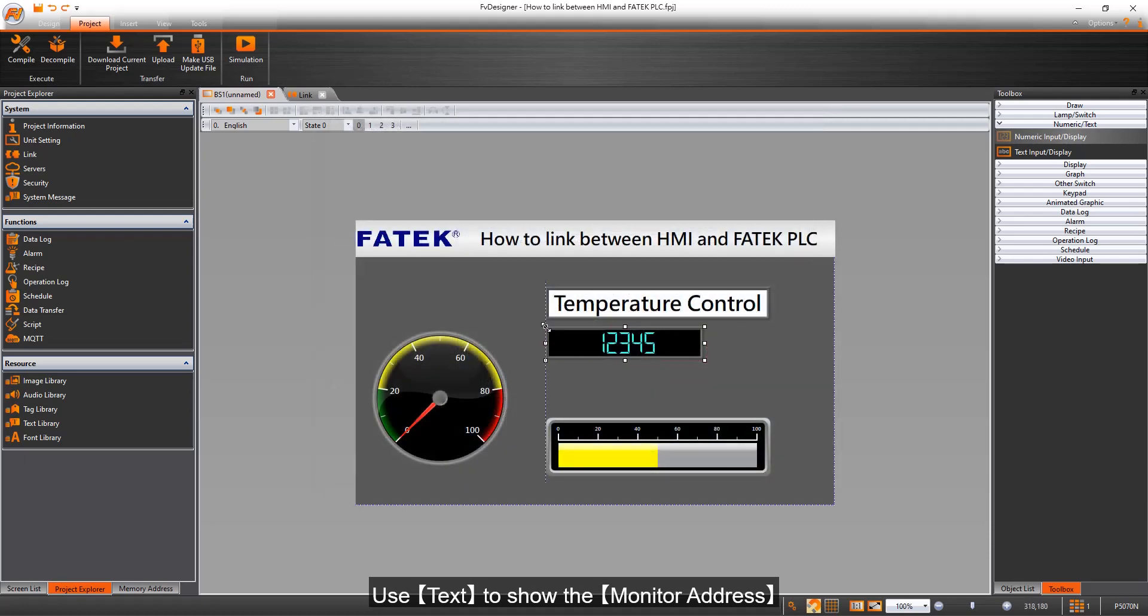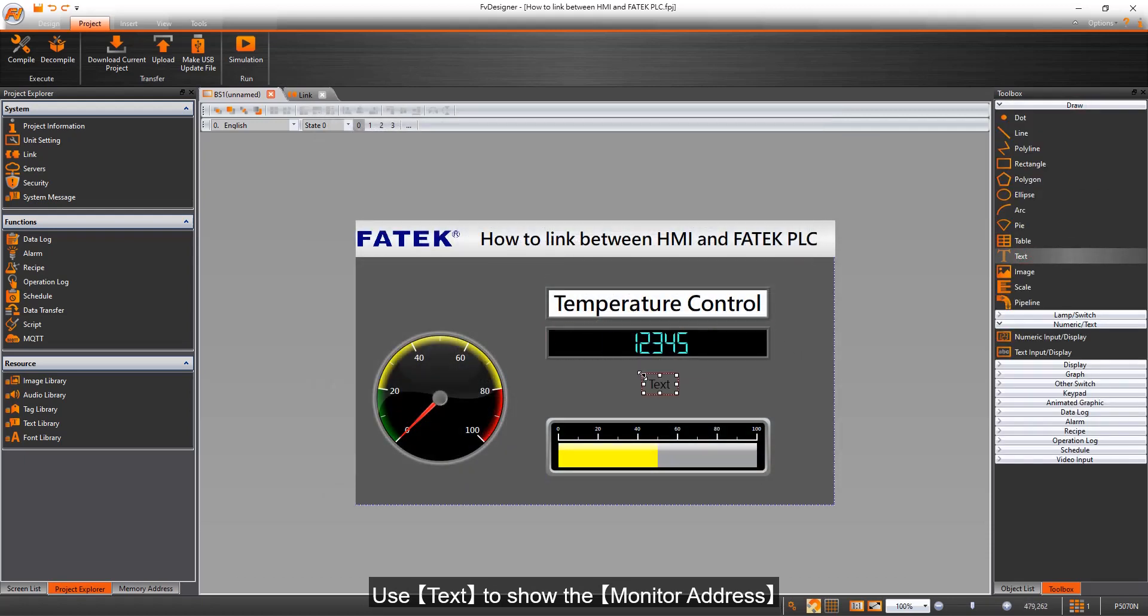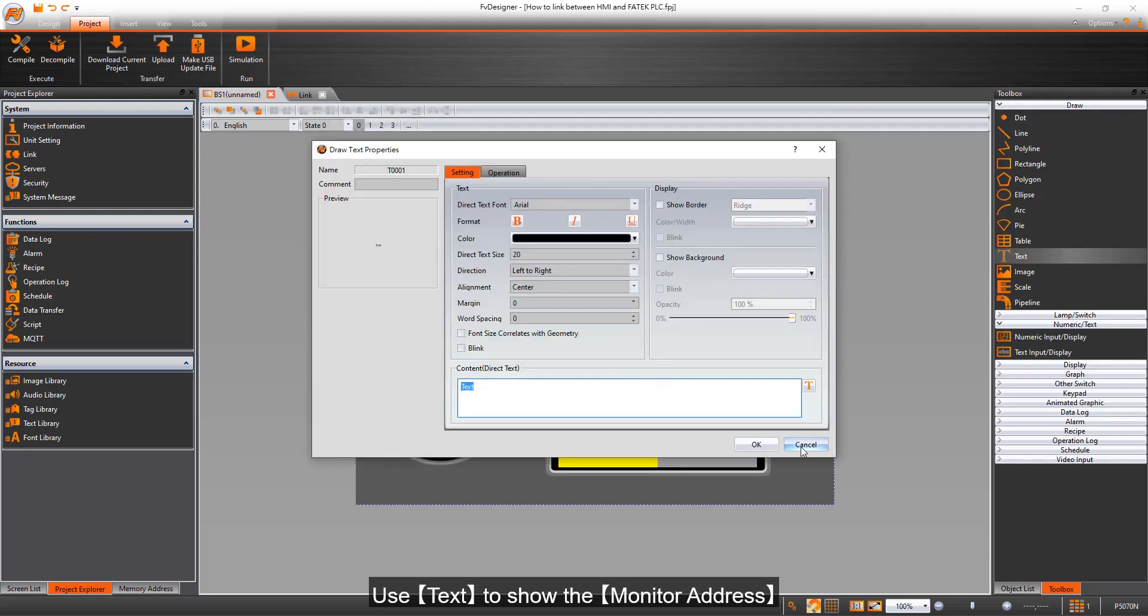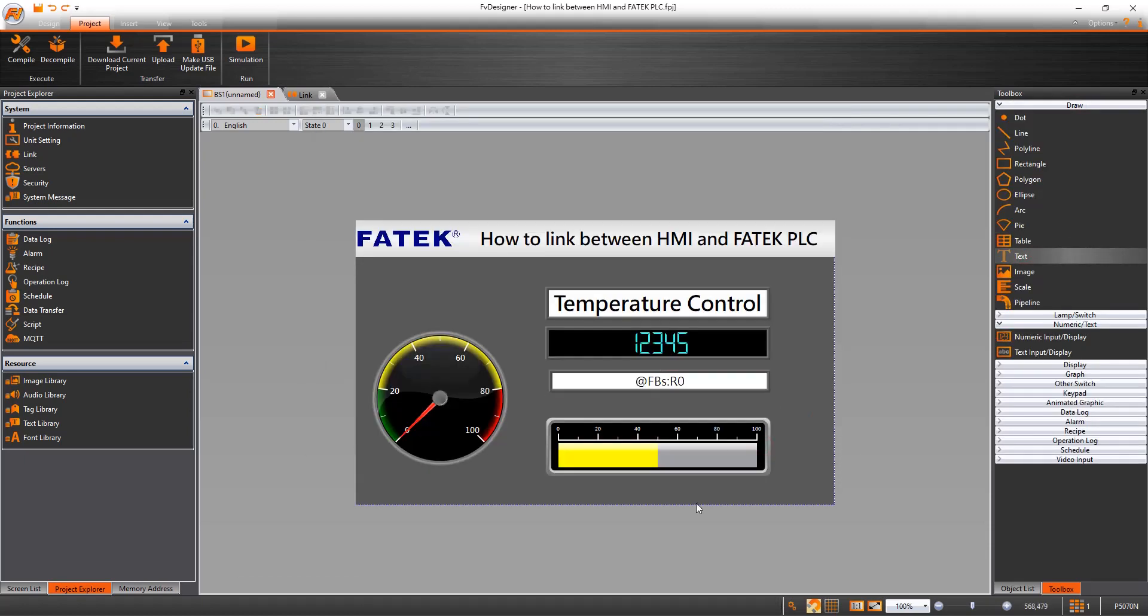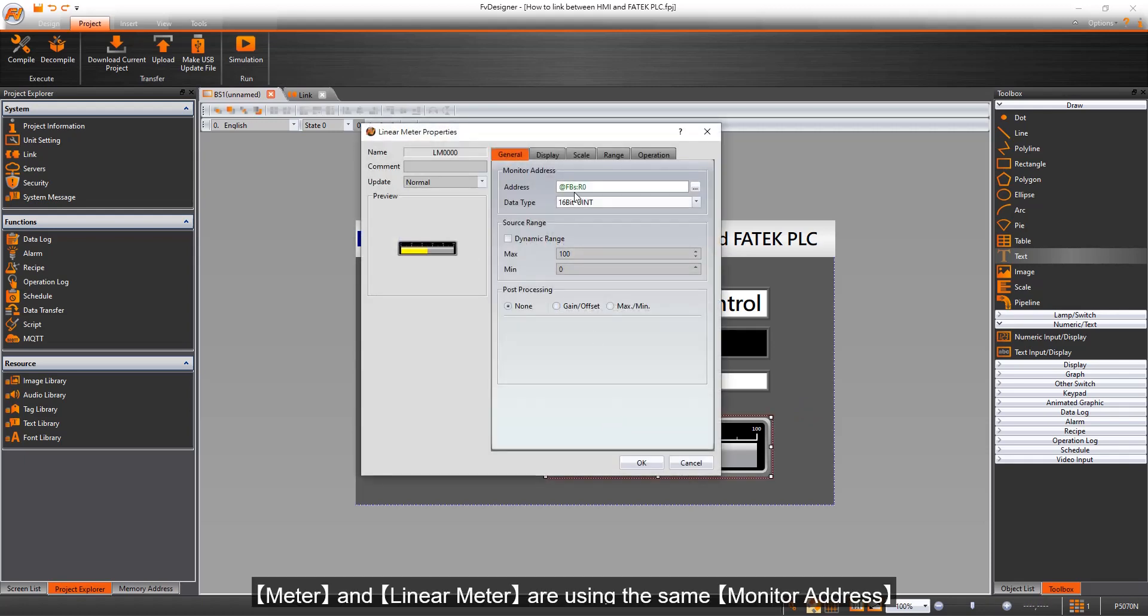Use text to show the monitor address. Meter and Linear Meter are using the same monitor address.